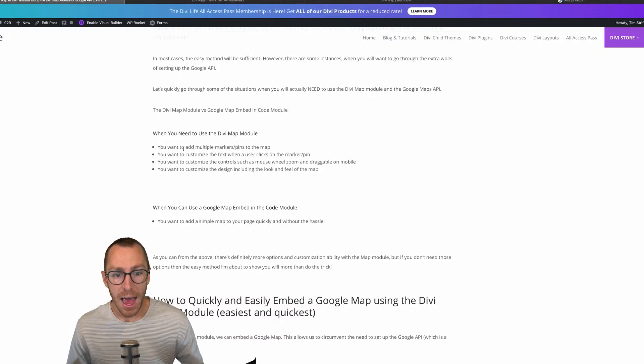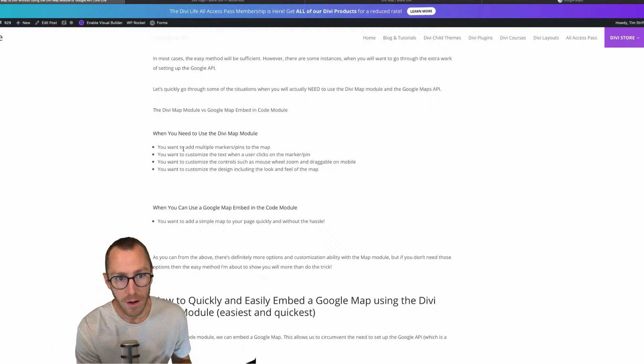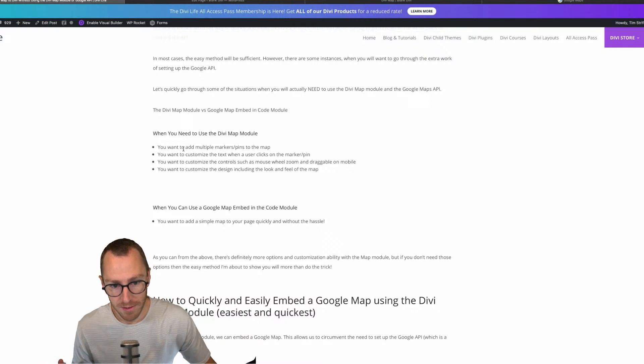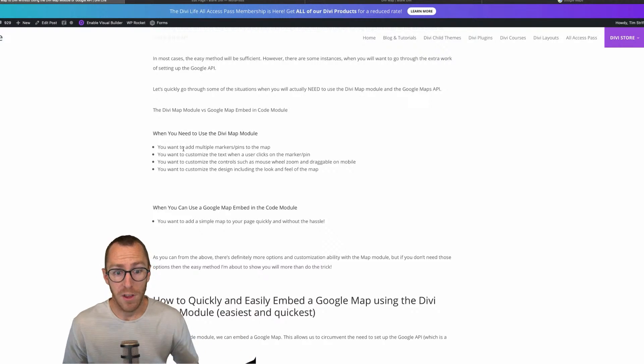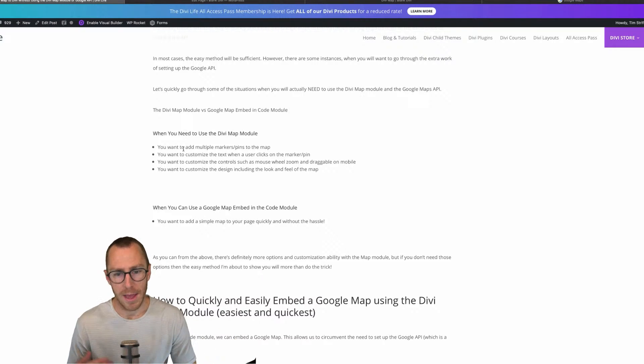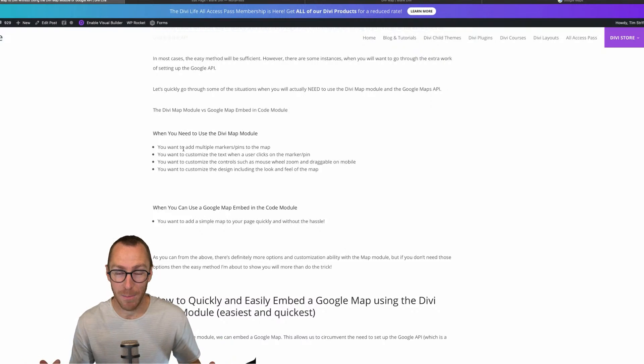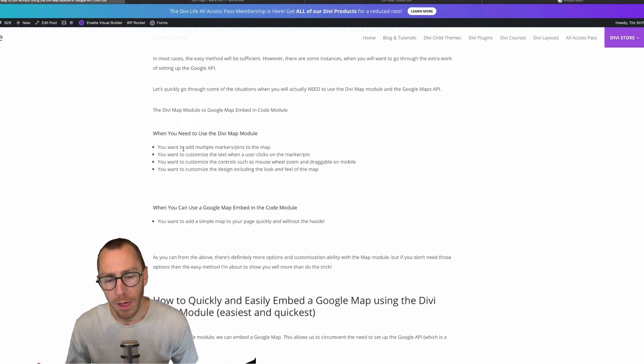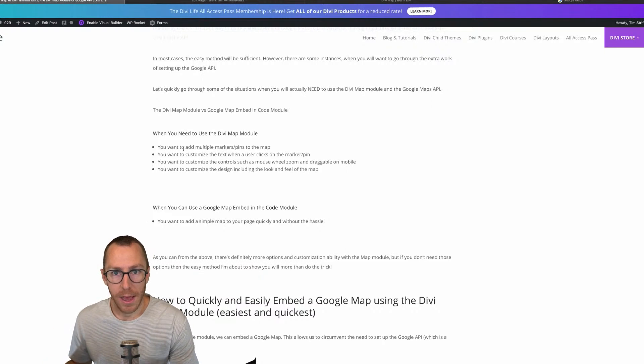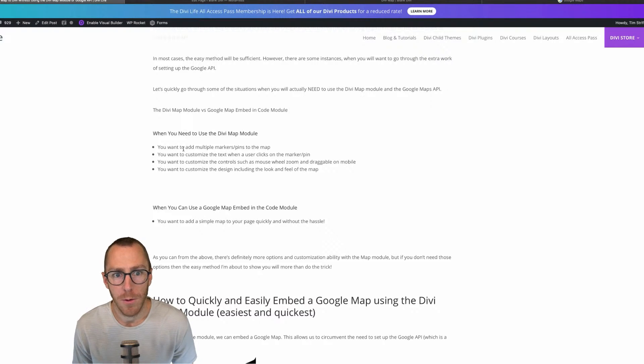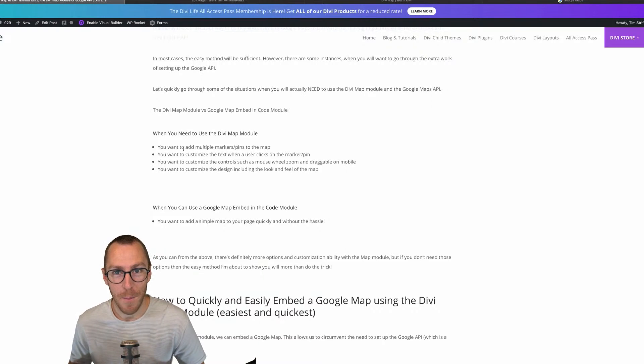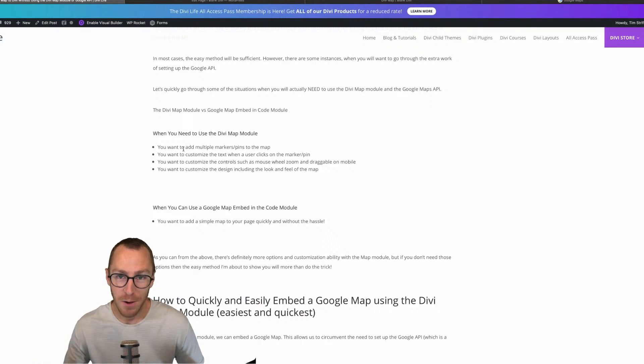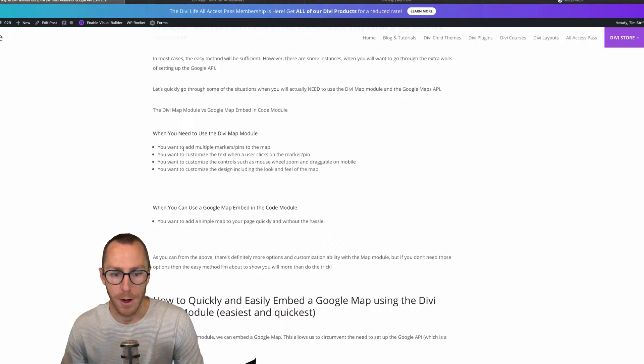Now, a couple of things before we dive into that. I want to say that you don't have quite as much control and flexibility and customization ability with this free easy method, as you do if you use the Divi map module and you sign up for that Google API. So for example, if you wanted to add multiple markers to a map and you wanted to customize the text so that when a user clicks on the marker, or if you wanted to customize the controls or if you wanted to customize the design of the map and actually make it black and white or change the color scheme, well, then you would have to go and create a developer account and sign up for an API key with Google, and then use a Divi map module. However, if you just want a simple map on your Divi website, on your page without having to go through all those extra steps, well, then it's going to be a breeze and this is going to work out great for you.